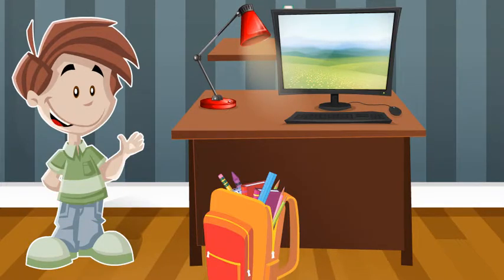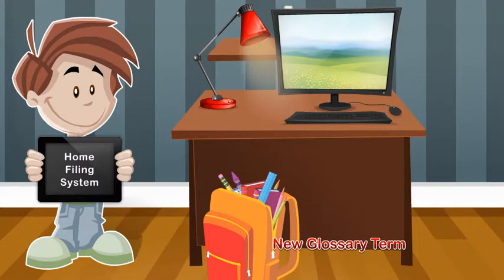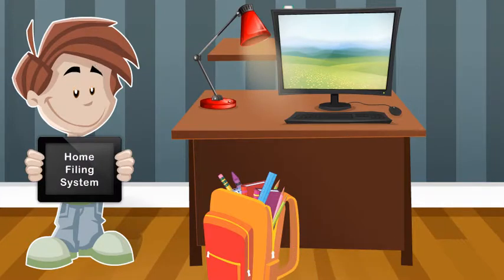File it somewhere else. A home filing system is a place to store your important papers until you need them again.